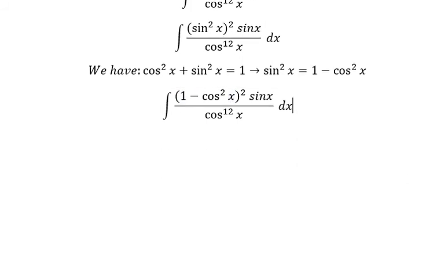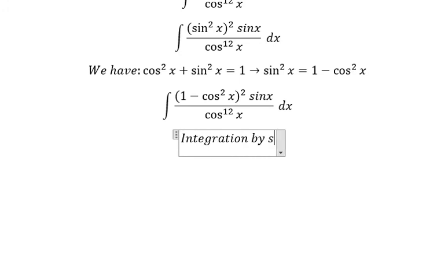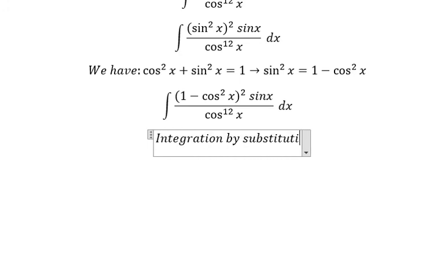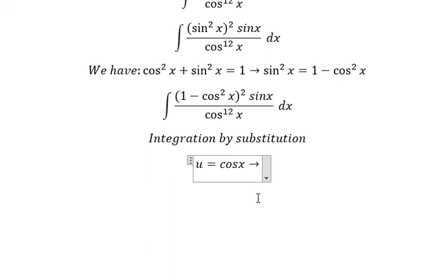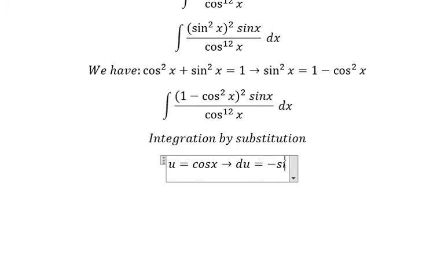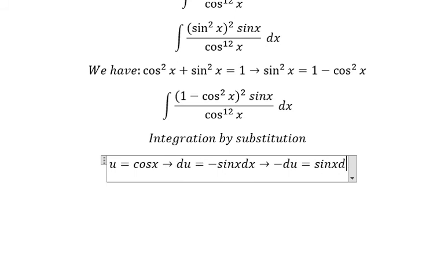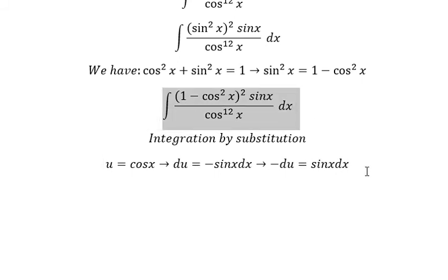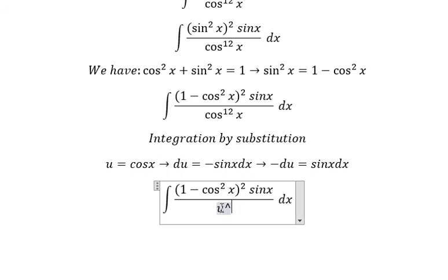Now we can use integration by substitution. So I will put u equal to cos x. If I take the first derivative for both sides, we have du equal to negative sin x dx. Because we don't have the negative sin here, we put the negative into du. This gives us u to the power of 12.